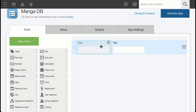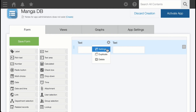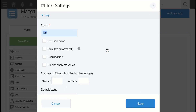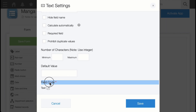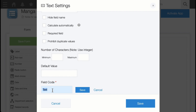For the first one, hover over the text field and go to the gear icon, then go to Settings. Let's name it 'title'. And this is very important: for the field code, type in 'title' all lowercase. This is very important — all lowercase.